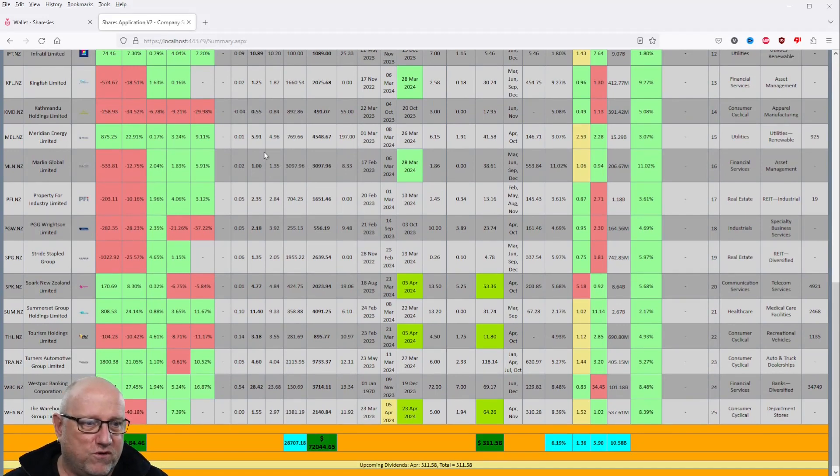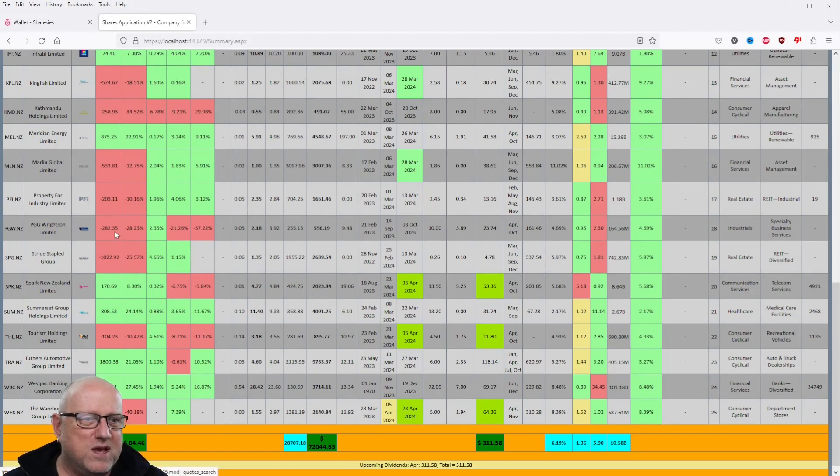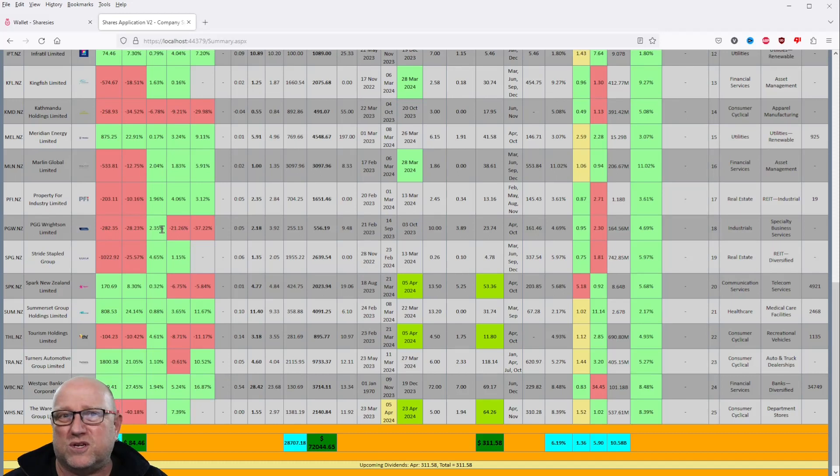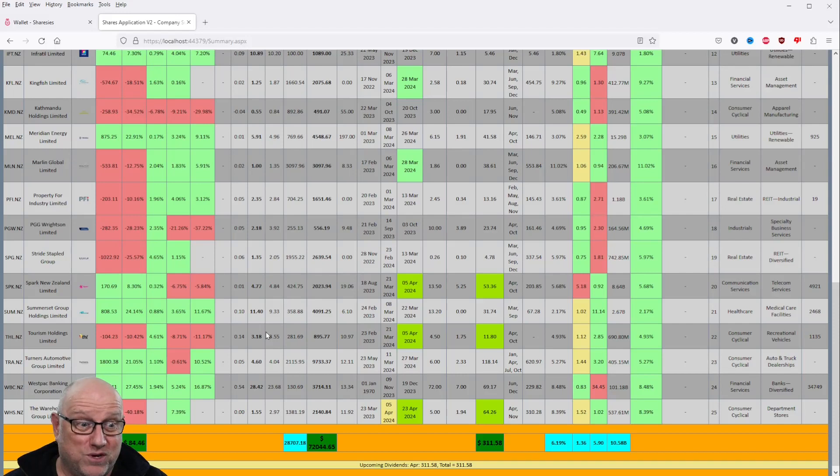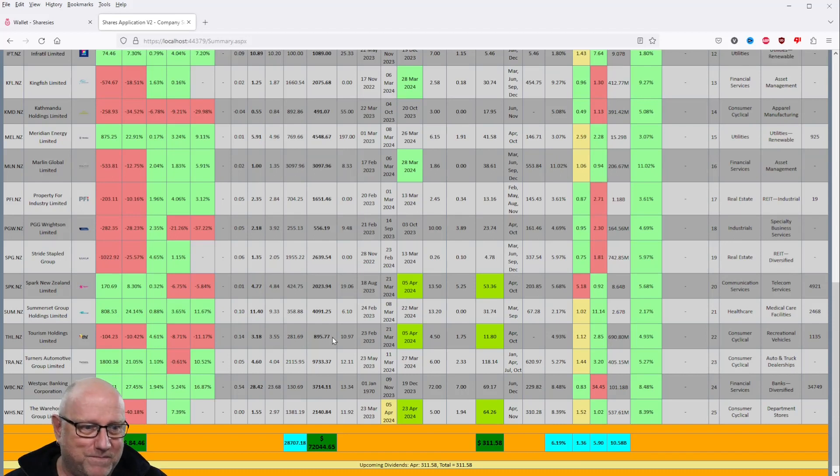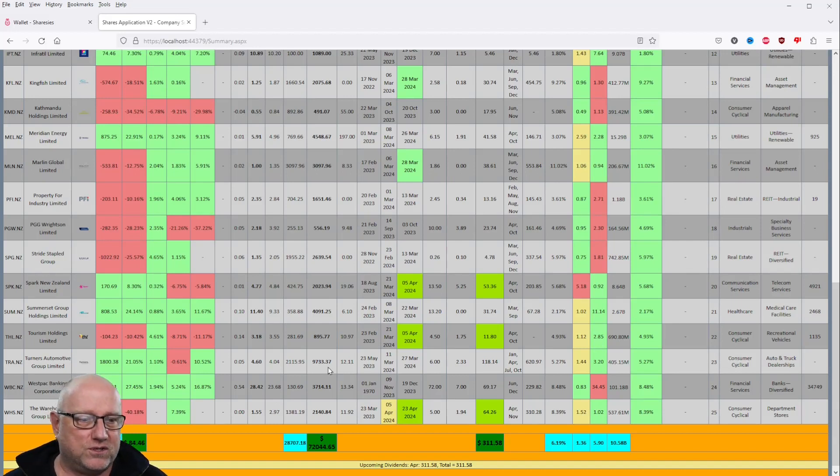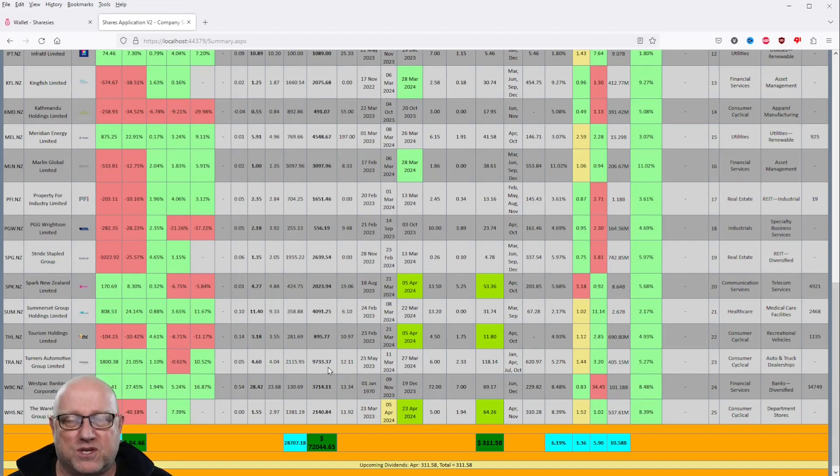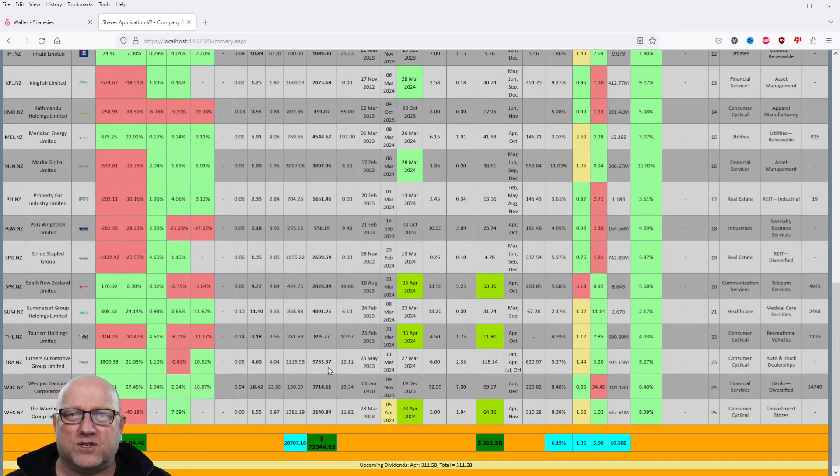Essentially for this portfolio. What else have we got? Stride Staple Group, that's up 4.65%. Marlin Global up 2%. Property for Industry, just about 2%. PGG Rights in over 2%. Tourism Holdings, 4.61%. That's pretty amazing. That's pretty impressive. And we don't have a lot of money in that unfortunately. That's a shame, but never mind. Even Turner's Automotive, we've got almost $10,000 in this portfolio on Turner's. If it goes up 1.1%, there's $100 right there just on that one stock in one day.